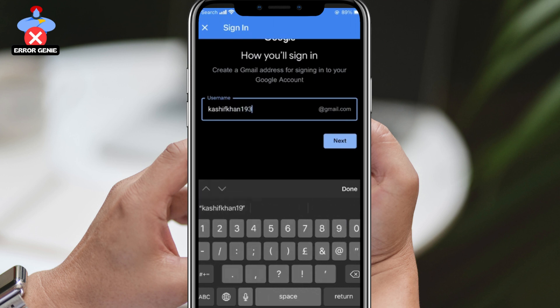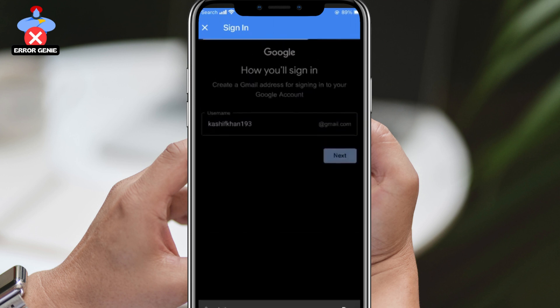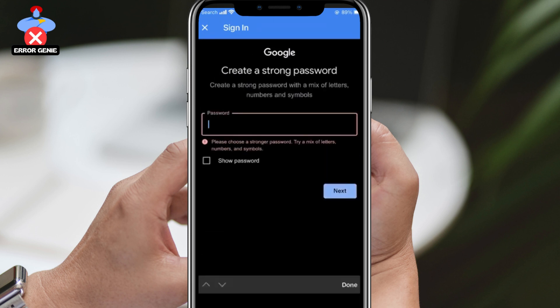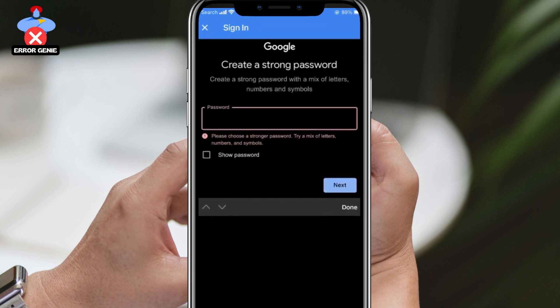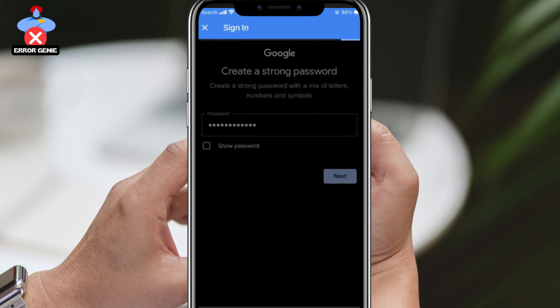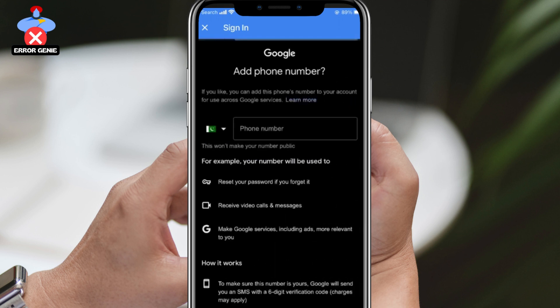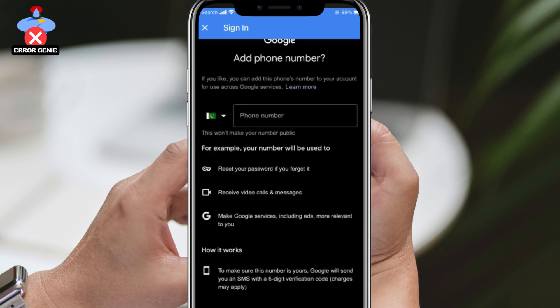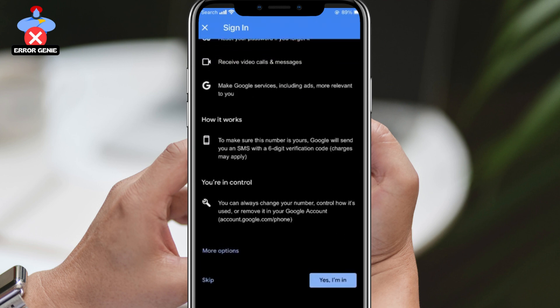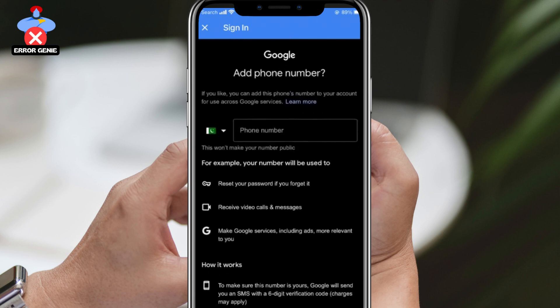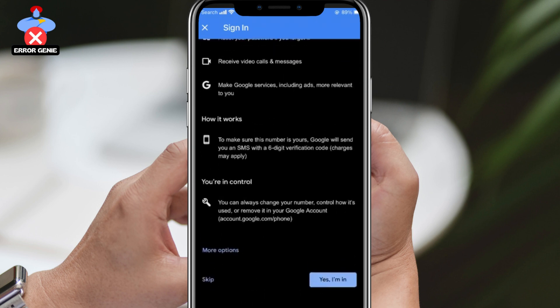Enter your password and tap on next — choose a strong password if prompted. You'll be asked for your phone number, but you can skip this step if you prefer.